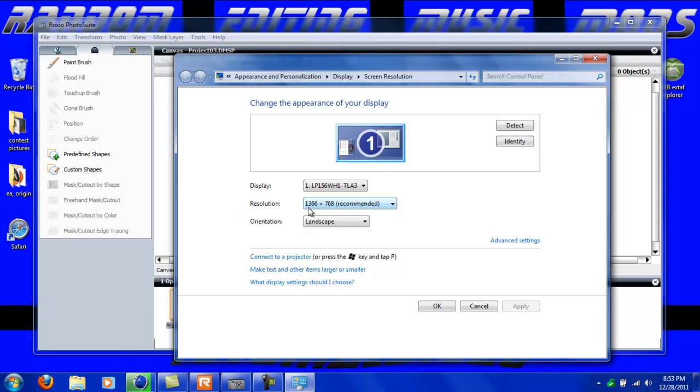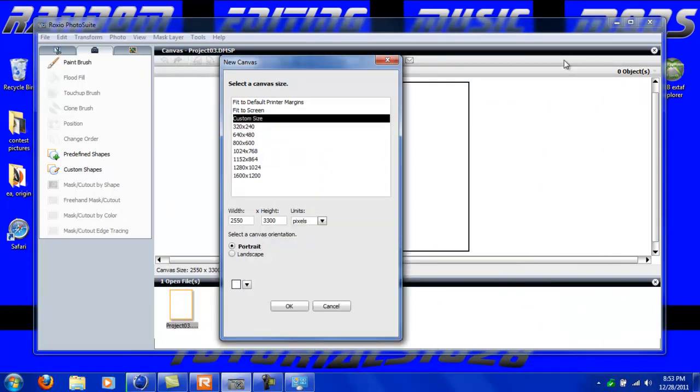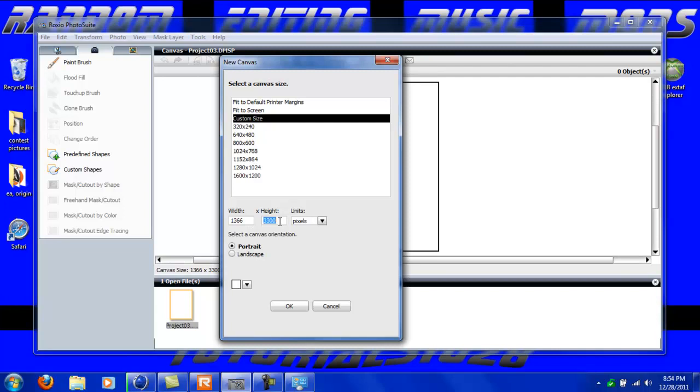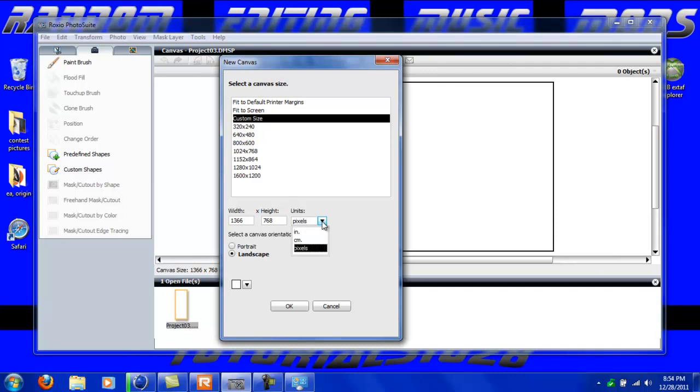As you can see right here it says resolution. Mine just so happens to be 1366 by 768 which is the recommended size, so basically I just got to remember that. Minimize it in case you forget so you don't have to open it up again: 1366 and then 768.